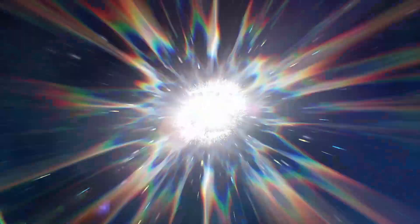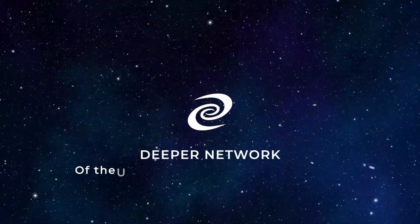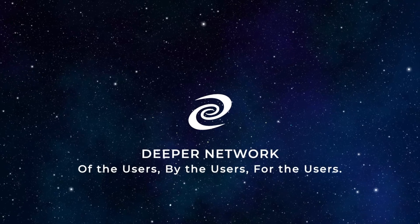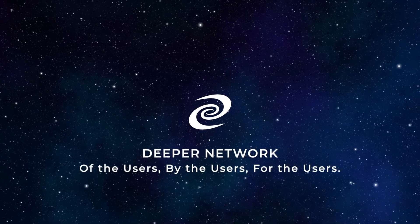With access control list, your network will have a unique level of power and customization that is unmatched by any of the competition. Deeper Network. Of the users, by the users, for the users.